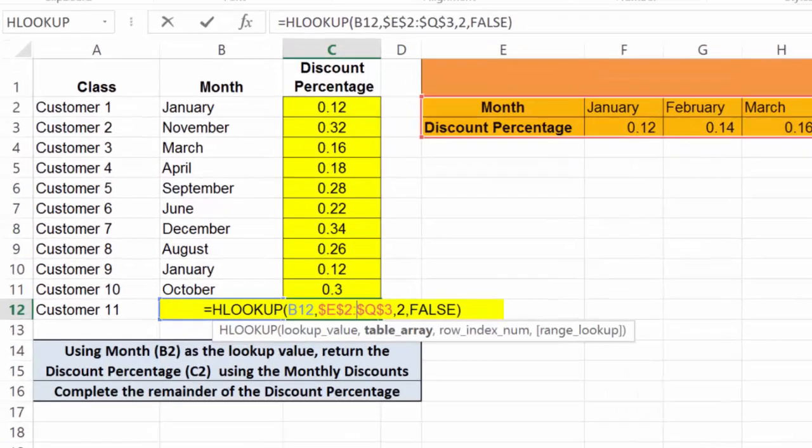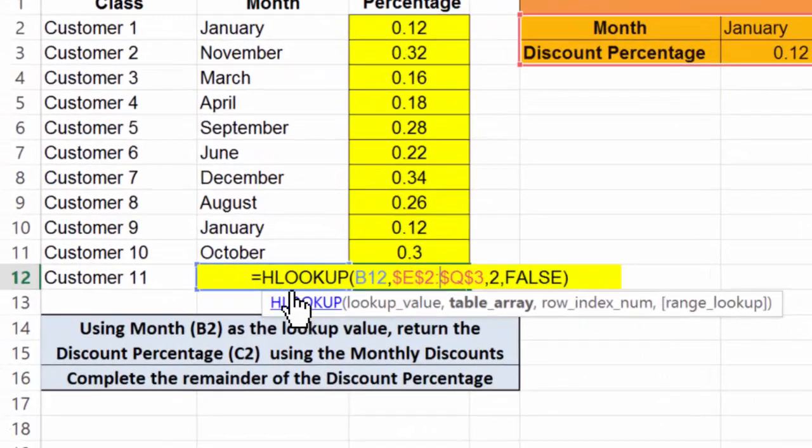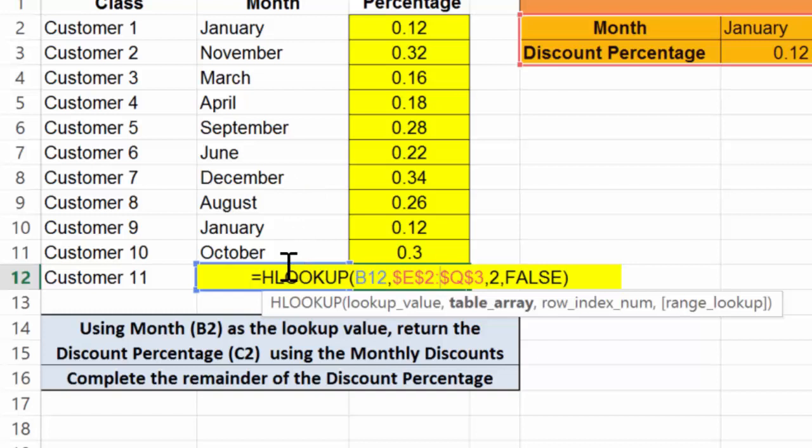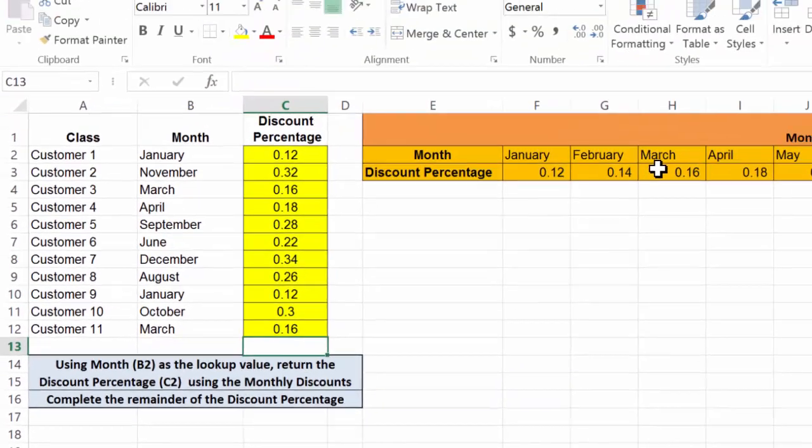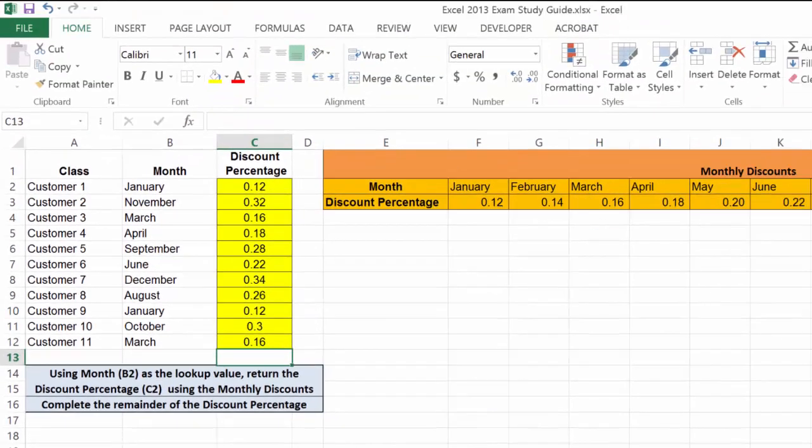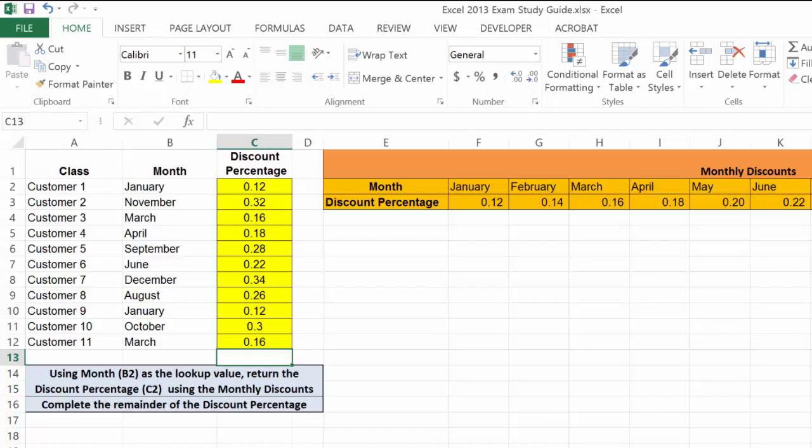So I'm going to come down to the last one. Here's the value. It's looking up B12, which is what I would expect in our horizontal table, and returning the exact value. So March is 0.16. We have completed horizontal lookup successfully.